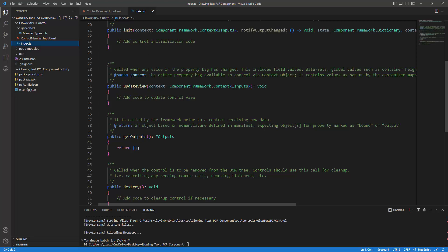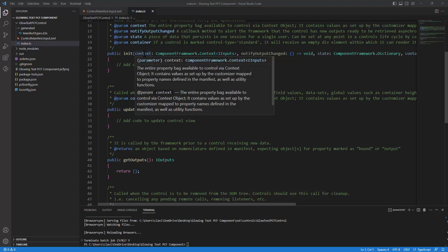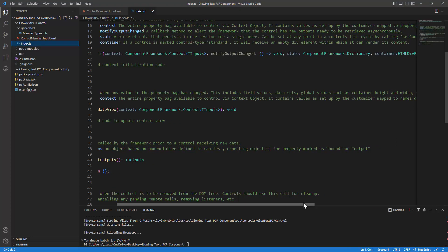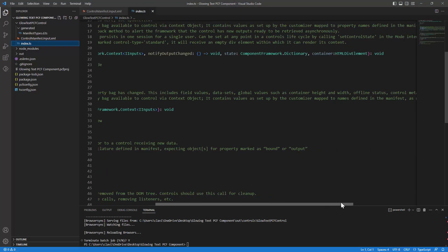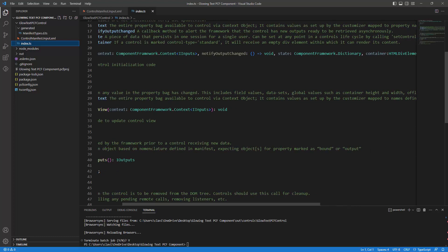So first and foremost, let's start with the methods. The first method would be the init method. The init method is used for initializing the component. The init method has parameters passed to it, mainly the context, the notify output change, the state and the container. The container is the div element.